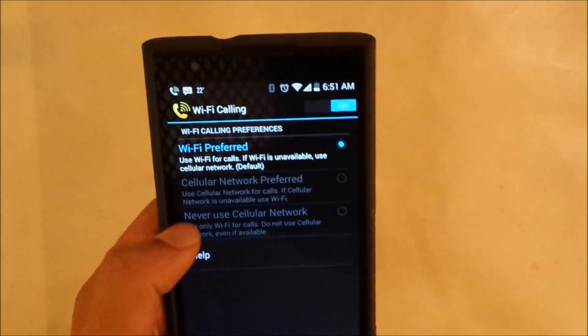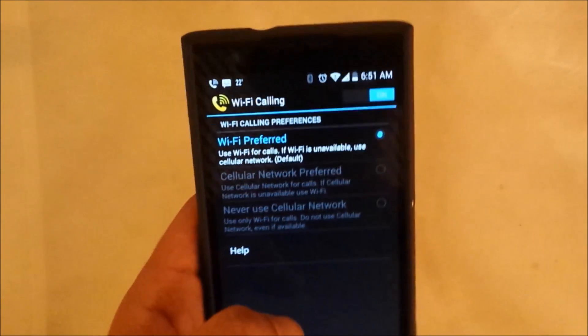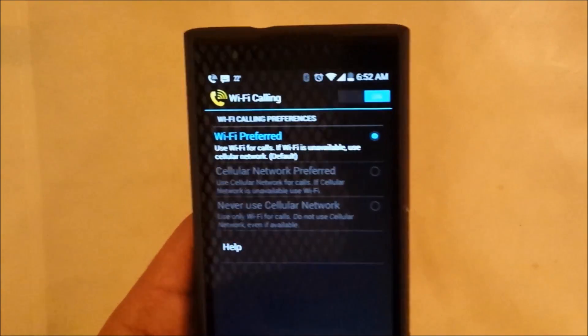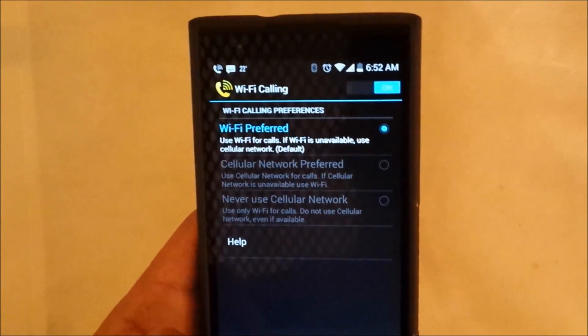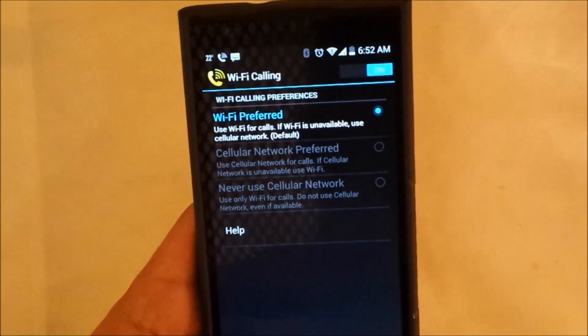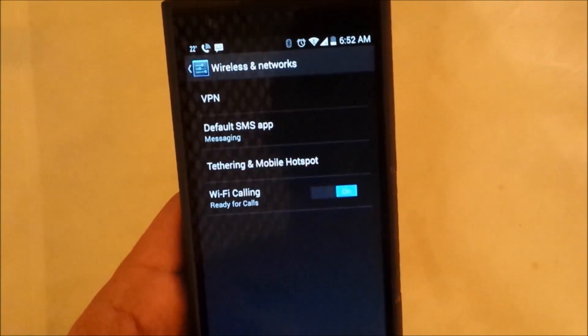You can just ignore this and just use the network. This is up to you, you can just choose which one do you like, which one do you prefer.